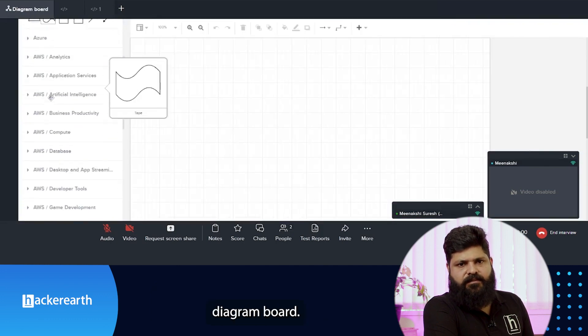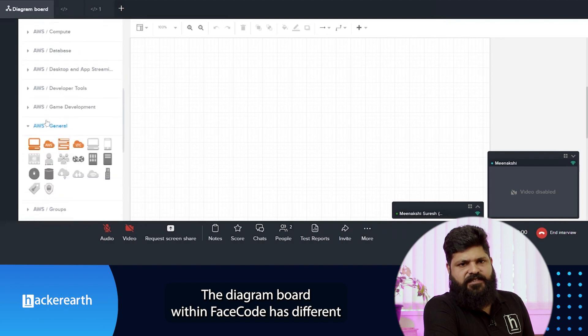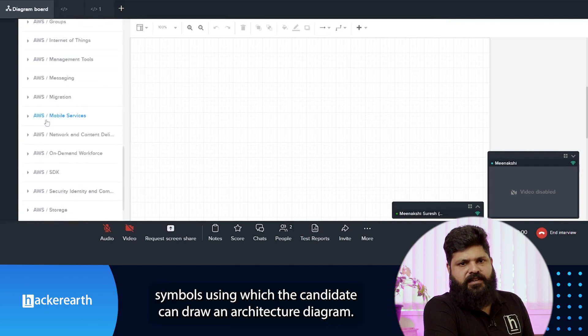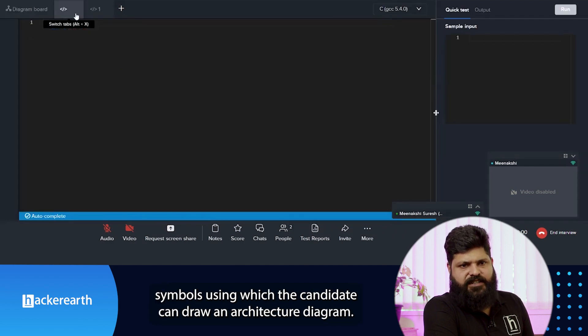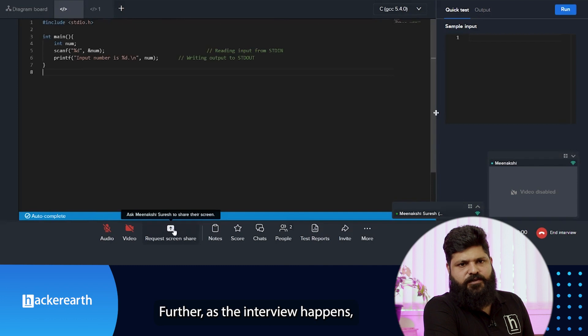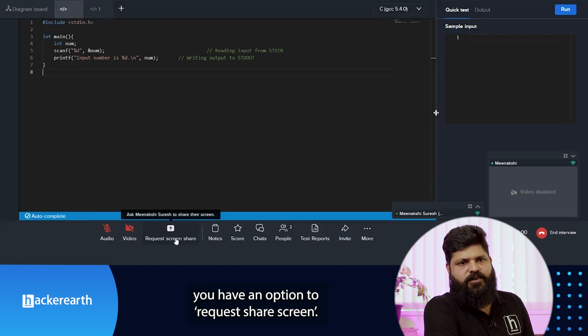While conducting the discussion, if you want the candidate to draw something, you can move to the diagram board. The diagram board within Face Code has different symbols that the candidate can use to draw an architecture diagram.